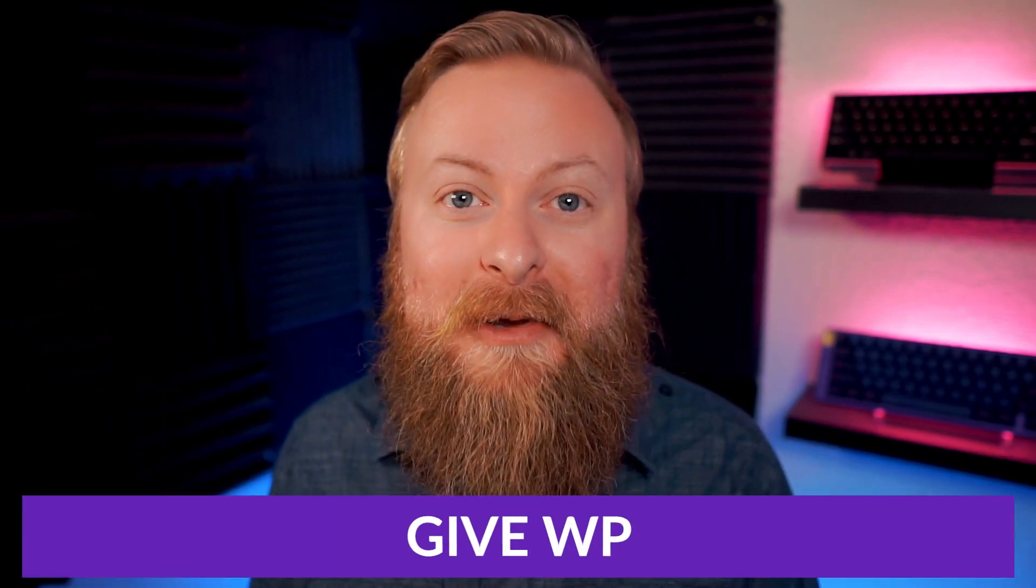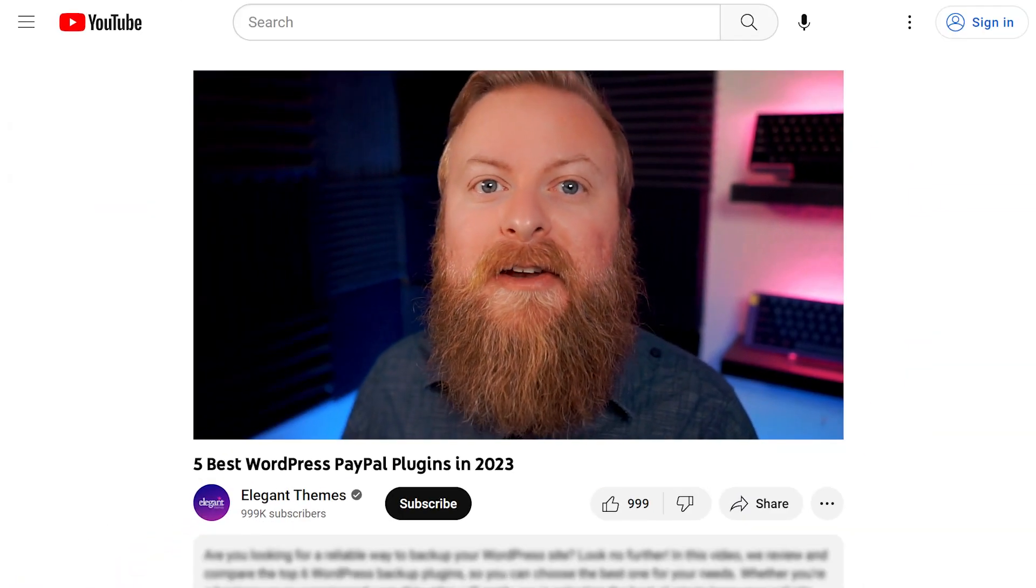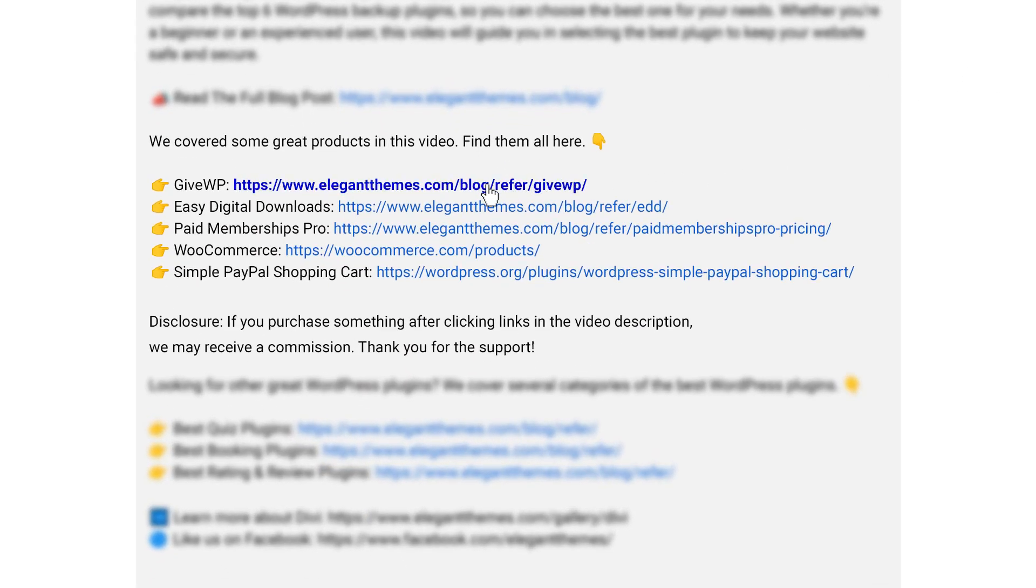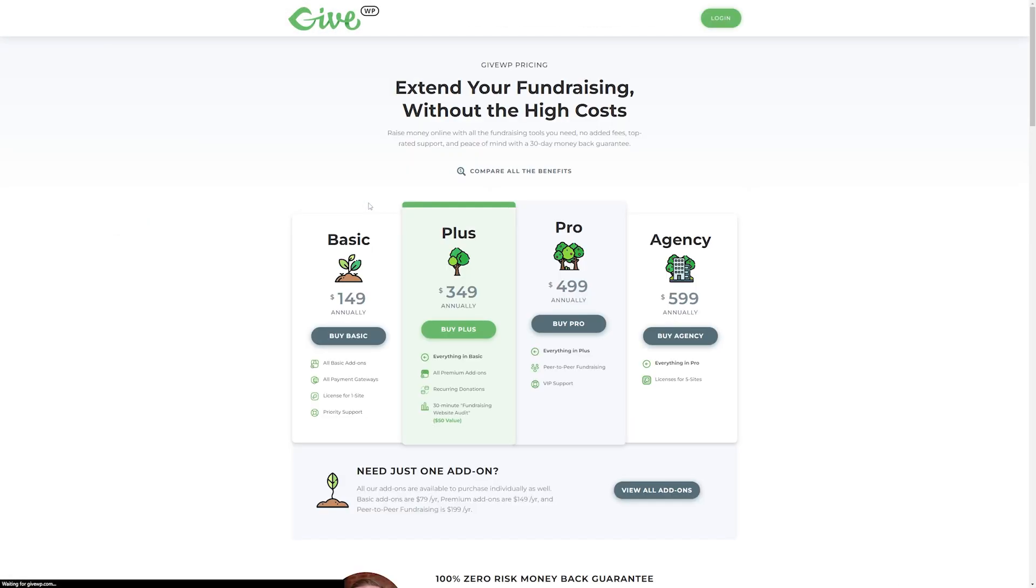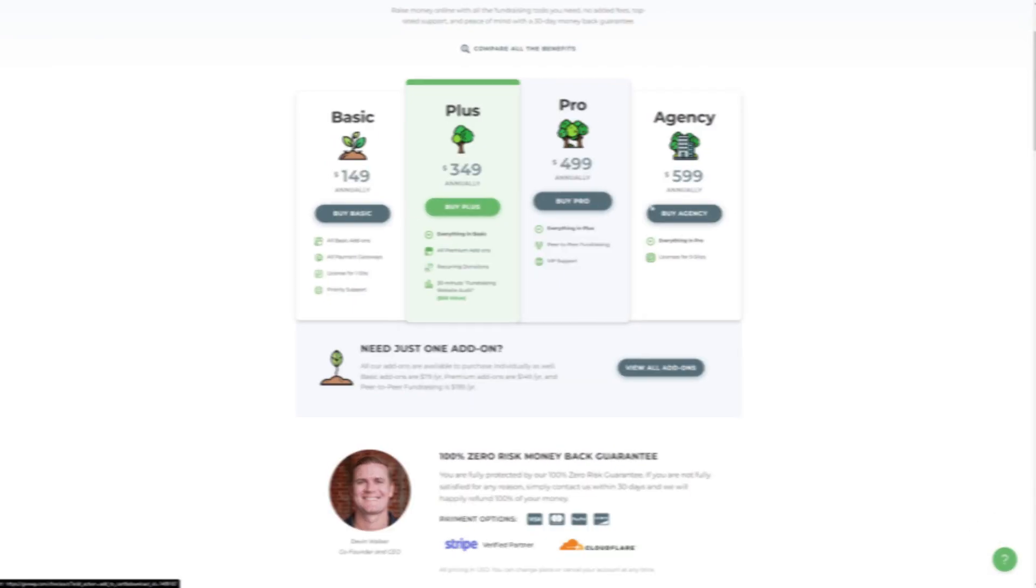So there you have our top five best PayPal plugins on the market today, but our number one pick goes to GiveWP. Again, if you want to check out GiveWP or any of the other plugins we talked about, go down into the video description below where you can find links to every plugin we've talked about. If you decide to make a purchase using these links, we may receive a commission, which helps support our team and all of our ad-free videos.